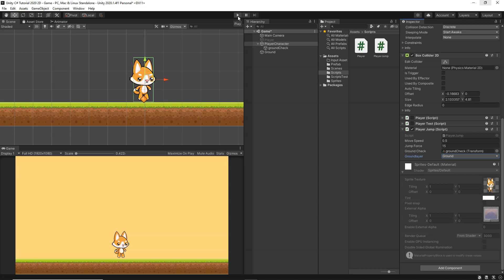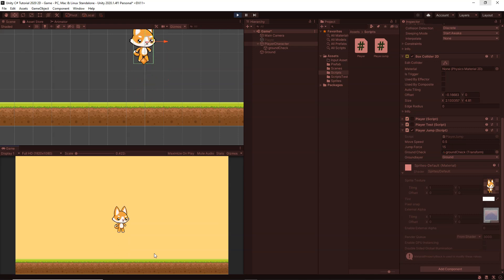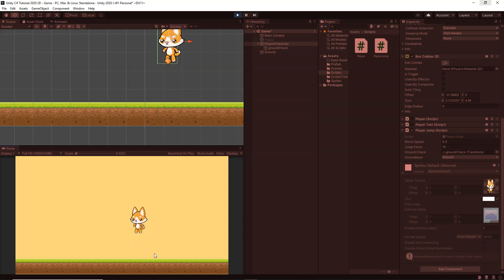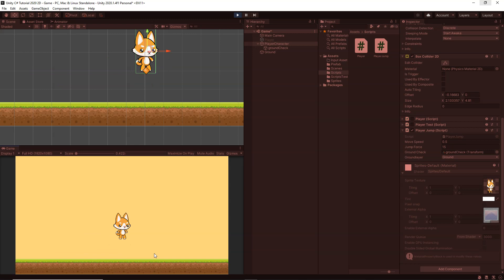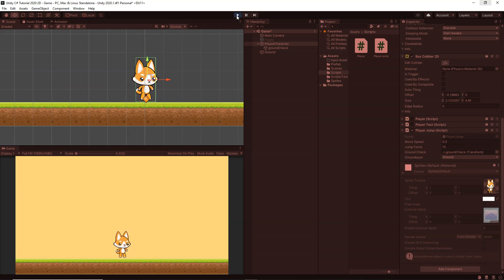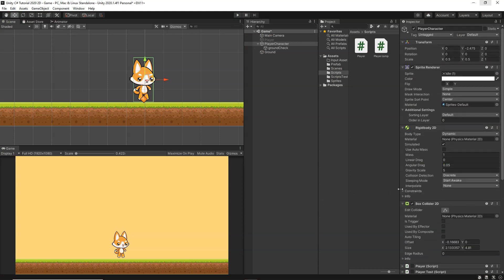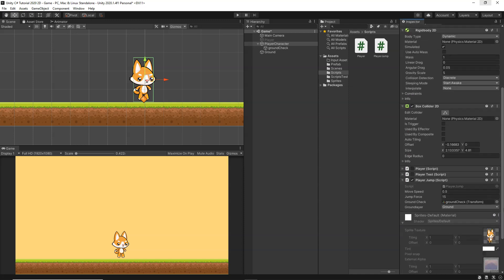Now everything should work since we have set up all the variables and written the code. Let's click play. Here's our player — I can try to jump multiple times, and as you can see I can now jump only once. If I jump and try to jump again I cannot, no matter how many times I press the space button, it doesn't jump anymore. That's because it is checking for the ground, and only when the player is grounded do we allow it to jump.